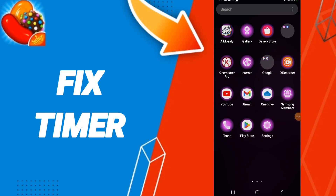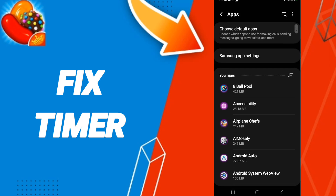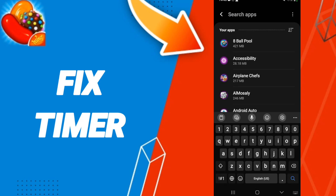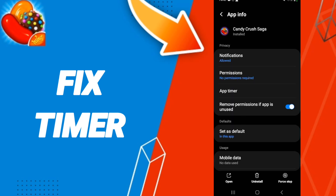Hello everyone, today we will talk about how to fix the timer on the Candy Crush application. We click on Settings, then we click on Apps, after that we search for the Candy Crush app.